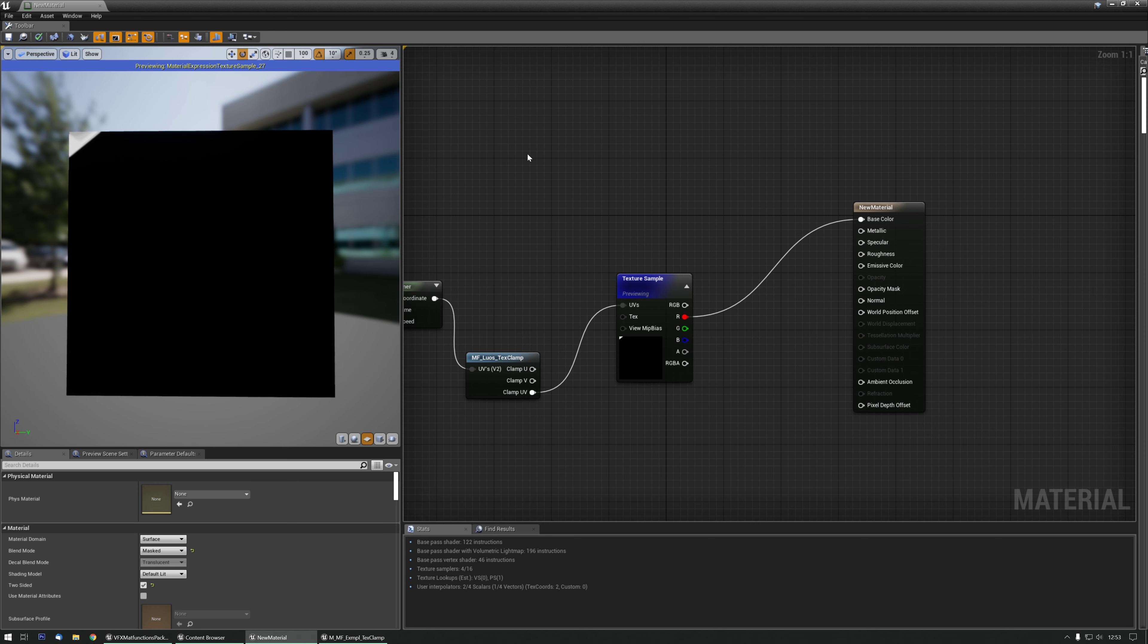There are quite a few additional examples in the pack so definitely take a look at those. All right, take care.